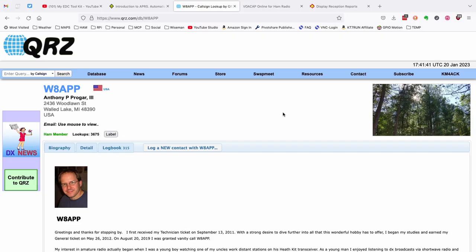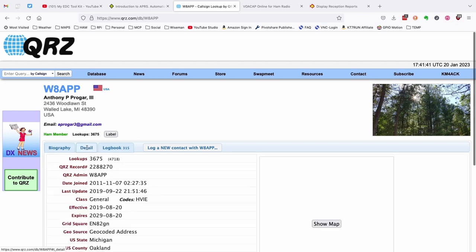Now for this particular exercise we're going to pick on my buddy Anthony up in Michigan W8APP. The first thing I'm going to do is head over to the QRZ page and pull up his details and click on the detail tab here.